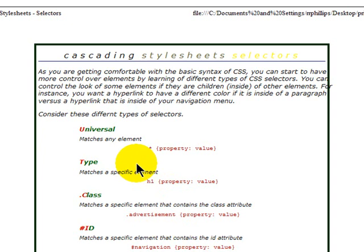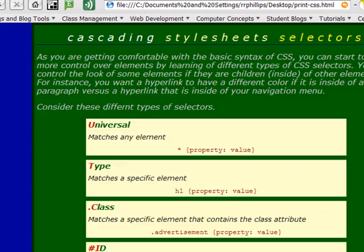The colors I used were ideal for a computer screen, but I would like to prepare this site if somebody were to print it out in black and white. I'm going to go ahead and close this.